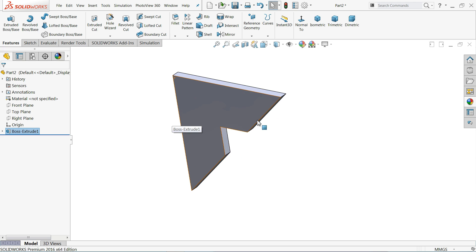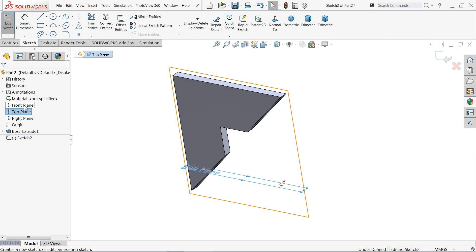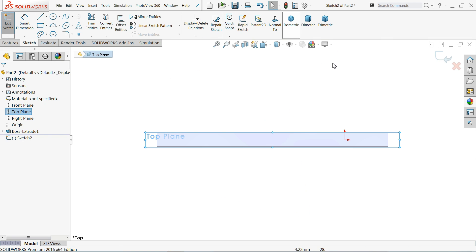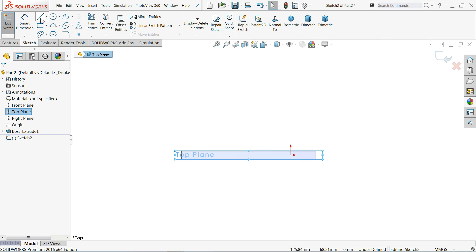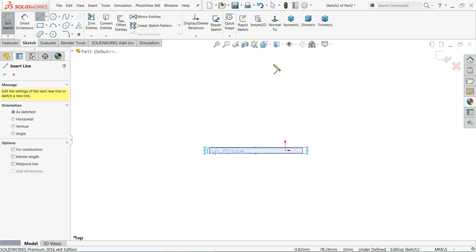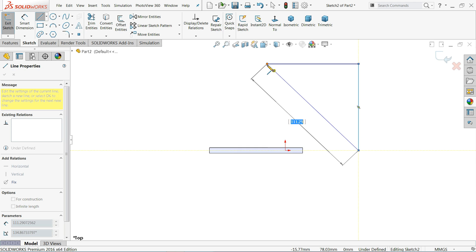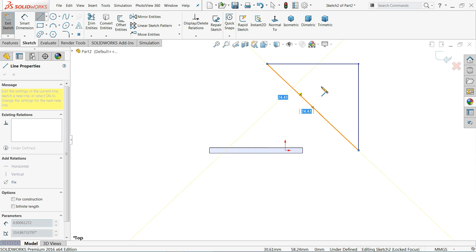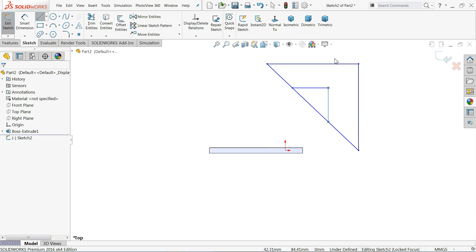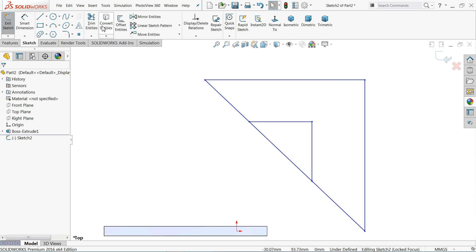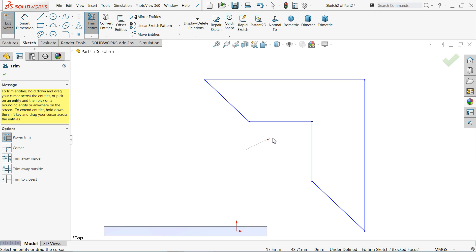Now we will make the next part. Select the Top Plane, create a Sketch, and go to Normal view. Here we will create the same sketch. Use Trim Entity — Power Trim — and move your left cursor to trim it.